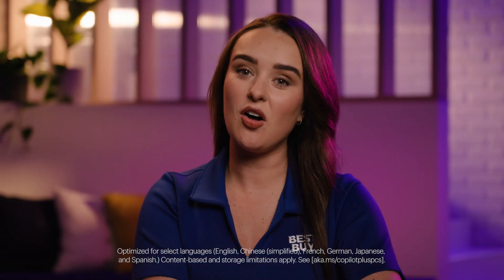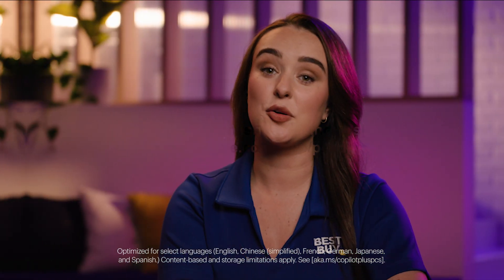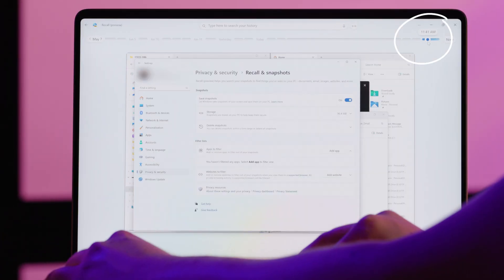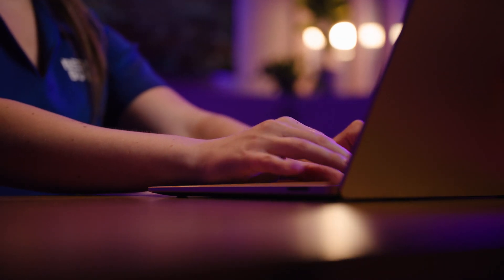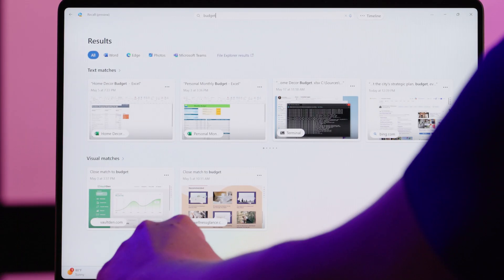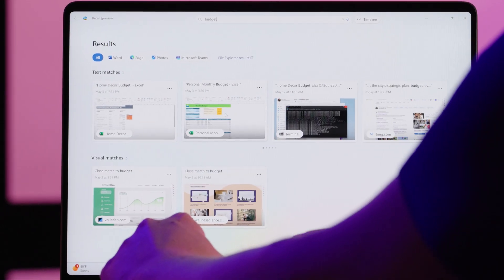Many of us waste valuable time trying to remember where we saw a specific piece of information, whether it's in a document, an email, or a web page. Recall offers an explorable timeline of your past activity on your Copilot Plus PC. Simply describe how you remember the content — whether it's a photo, link, or message — and Recall will retrieve it instantly. This tool helps you stay organized and boosts your productivity by making it easier than ever to find what you're looking for.